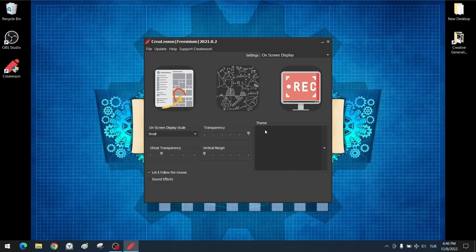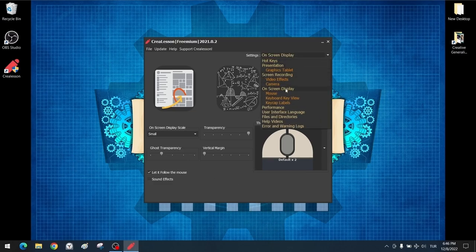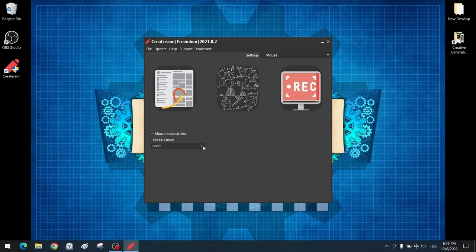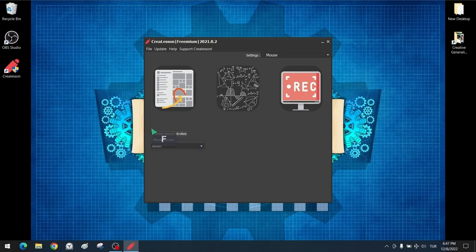Here we enter the detail settings of the mouse — defining the color of the mouse cursor. Our choice is green. The setting to show or not show mouse click state is available here. If we turn off the show setting, it won't show which key was pressed on the mouse. We want it to be actively displayed. Thus, our mouse settings are complete.